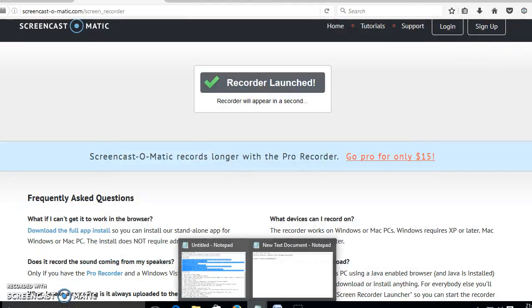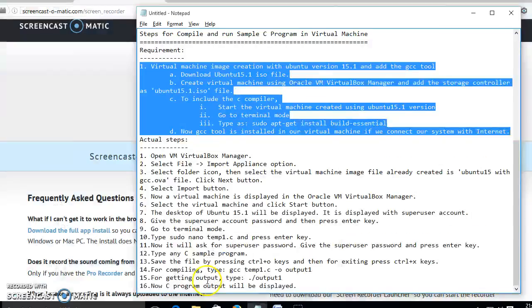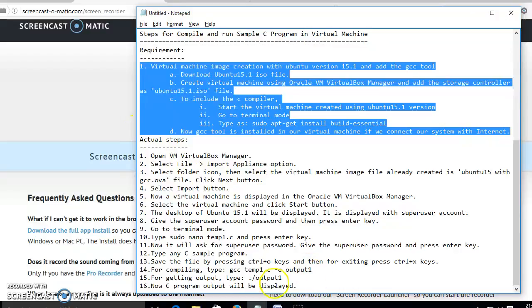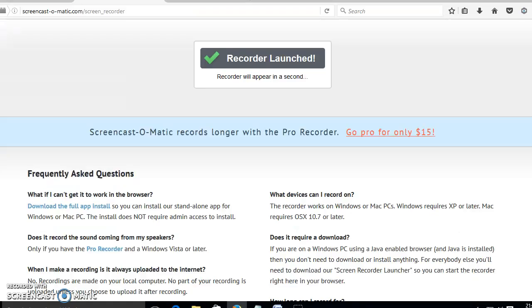Now I will display the actual steps I have followed for this explanation. The actual steps are given here. Thank you for listening.